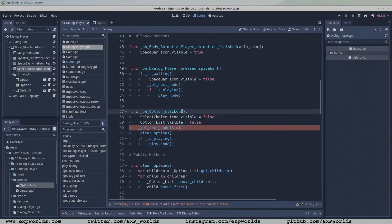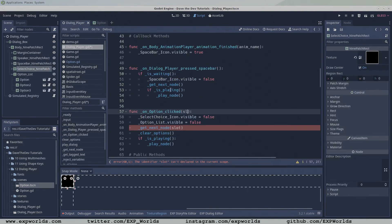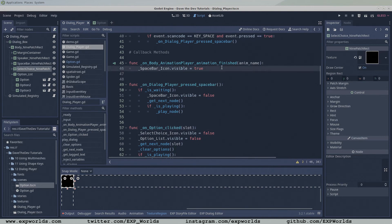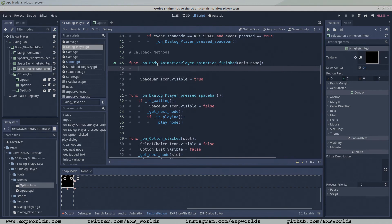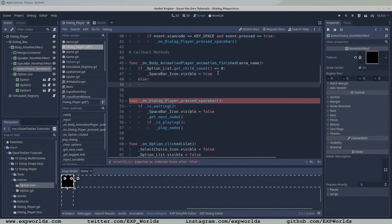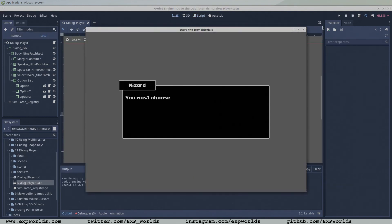And I just about forgot to pass the slot parameter as an input — let's do that now. The last function we need to edit is the OnBodyAnimationPlayerAnimationFinished function. The PlayNode function starts the text animation, and when the text is fully displayed, this function is called. If the populateOptions function puts options in the option list, we want to display them and make the select choice icon visible instead of the press spacebar button. Otherwise, our normal press spacebar icon will do the trick. And that's that — dialog branching was a bit more involved than variable injection, but still fairly simple. Let's press F6 to run our new dialog player scene.